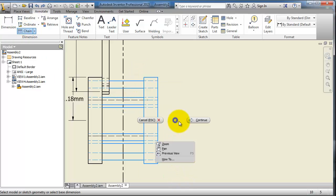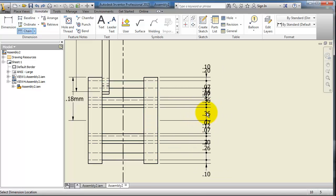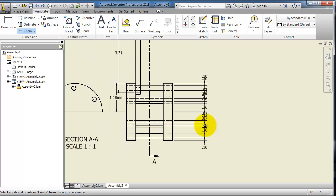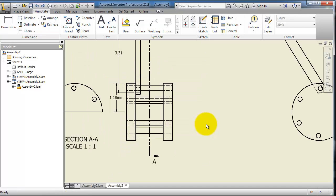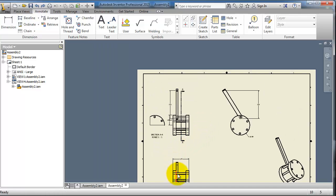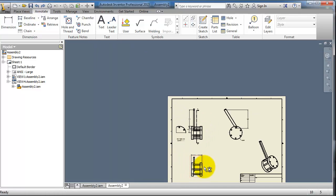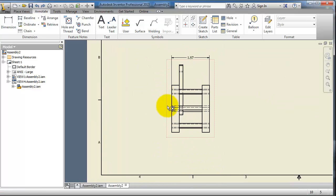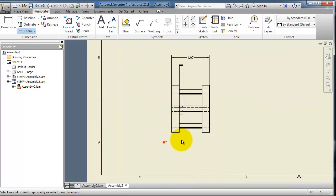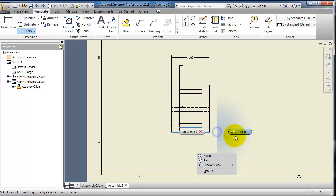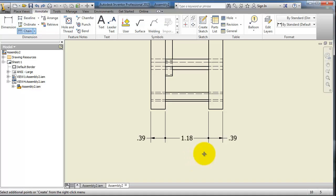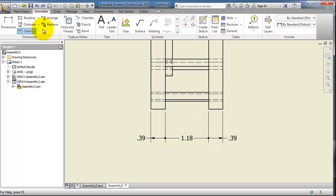So you have your chain dimension. It's quite not clear. So let's try to find another way. Try this selection, continue. Now we have this chain dimensioning here. You notice the difference between the chain dimensioning and the baseline dimensioning.